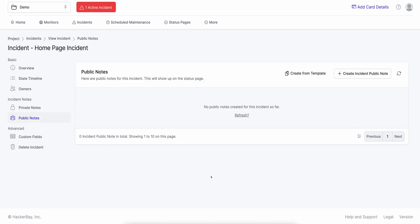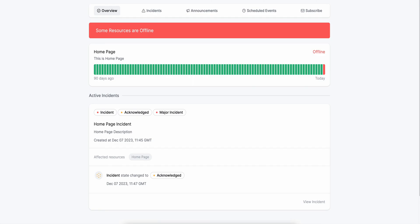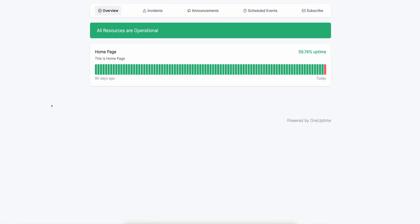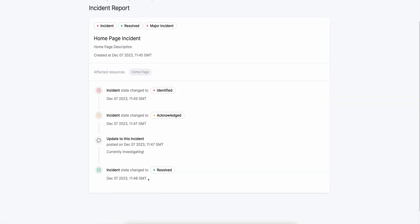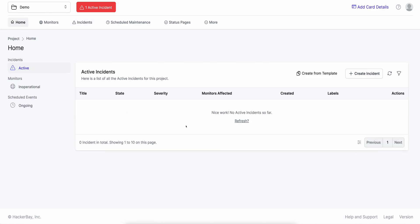Public notes are the ones shown on the status page for your customers or other stakeholders in your company to see. I could add a public note — 'currently investigating' — click on public note, and if I go to my status page and hit refresh, it should show up as well. If I quickly go to my dashboard and resolve the incident, the incident disappears from the status page and the status page should turn back green. If I click on the incidents tab, I can see the past incident that has occurred and view the whole history of it. If I go to the dashboard, click on incidents, I see the incident as resolved. And on the home view, I don't see any active incidents.